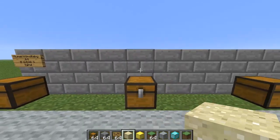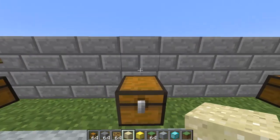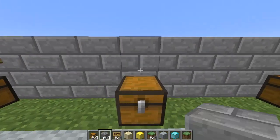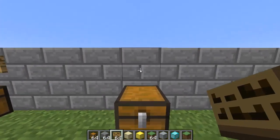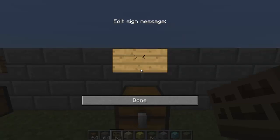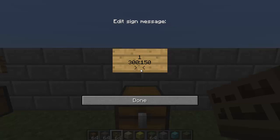Here's another example. The first line will sell one gold block. For them to buy it, it'll cost 300. For them to sell it back, they'll get 150. Last line: Gold Block.